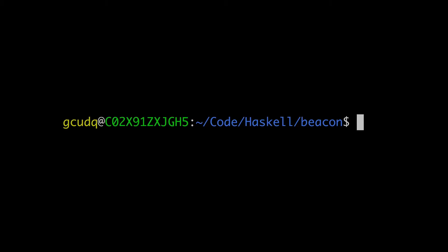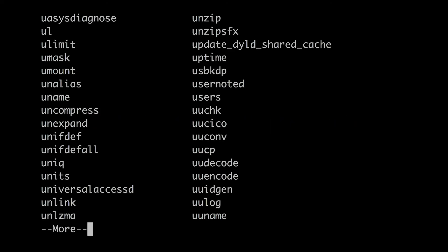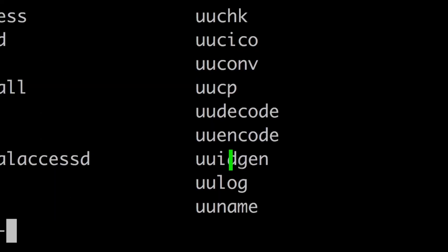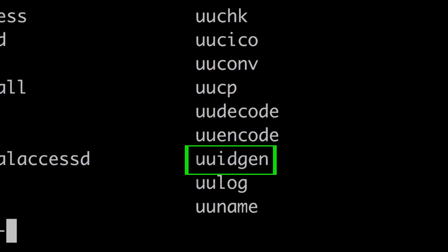Say I know there is a command on Unix systems that generates a GUID to standard out, and I think it begins with a U. In bash I type the letter U and press tab and a list of valid commands appears. I scan the list and I find the one I want, UUIDgen. I type a couple more letters, press tab again, and bash autocompletes the command.